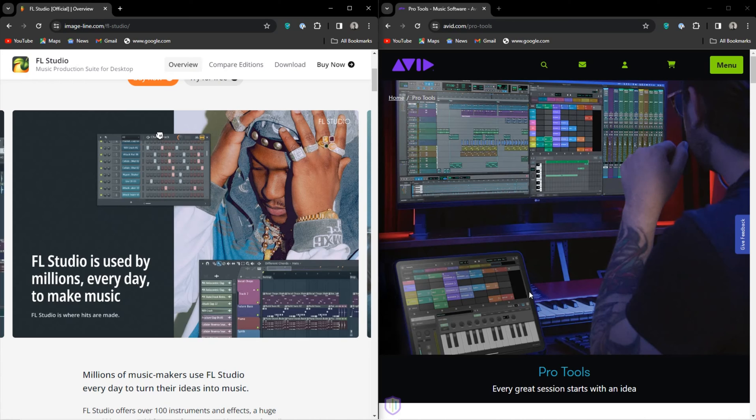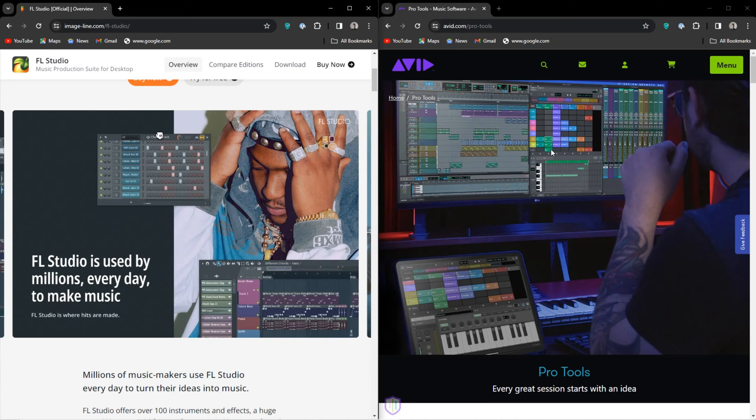Pro Tools has also added a sort of step sequencer, however if I'm being honest, I don't see anything unique about Pro Tools. I mean, it's a great DAW, don't get me wrong, but it's not special in any way. Whatever you can do in Pro Tools, you can do it in FL Studio as well.